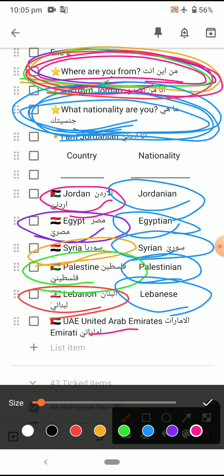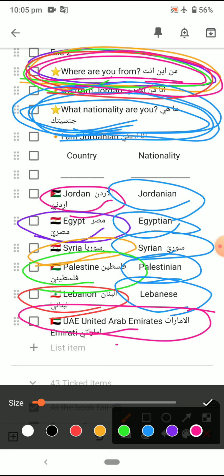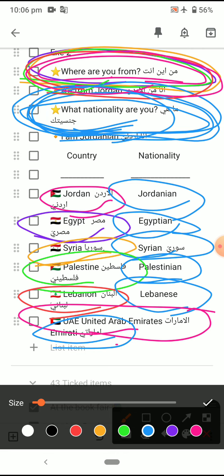Or from United Arab Emirates — from the Emirates. You can say 'I am from UAE', which is the abbreviation for United Arab Emirates, or 'I am from Emirates'. And if we want to ask about nationality: what nationality are you? I am Emirati.